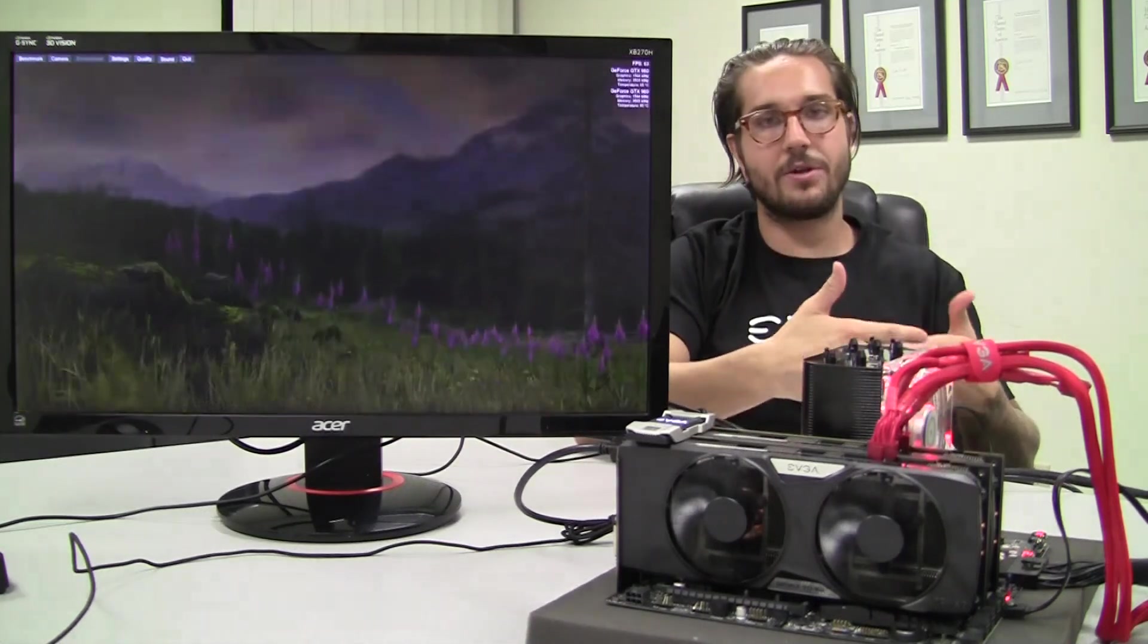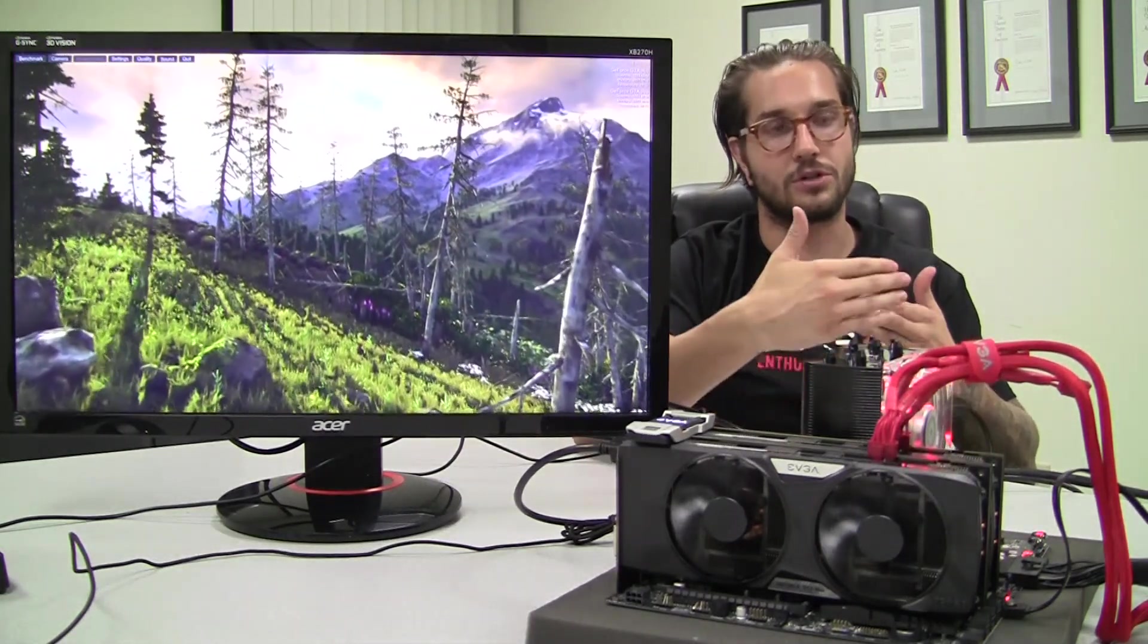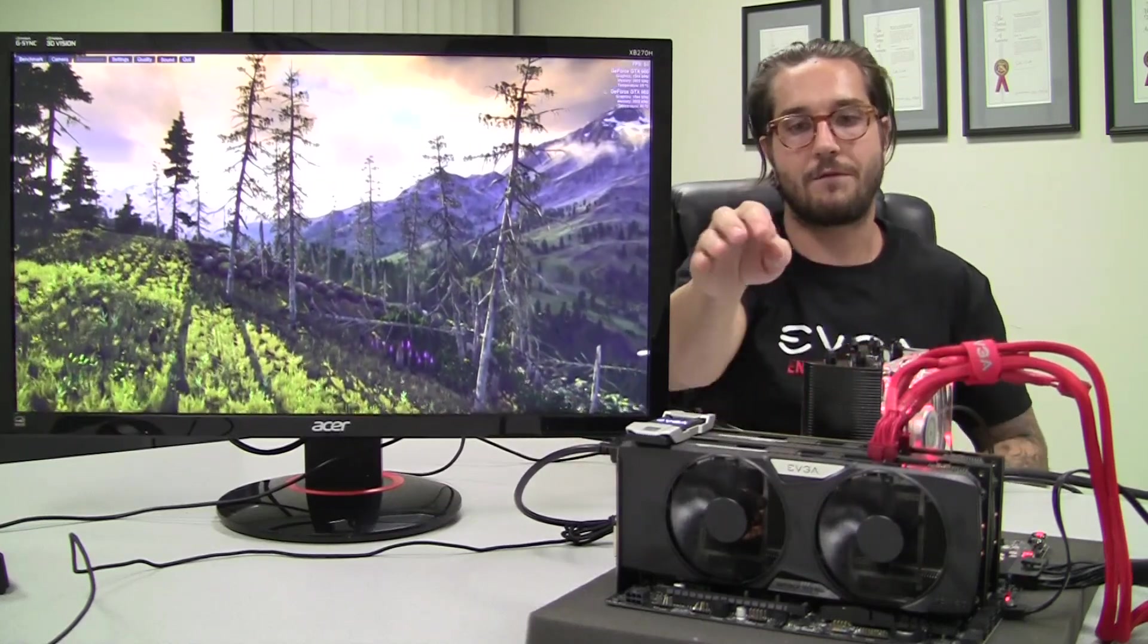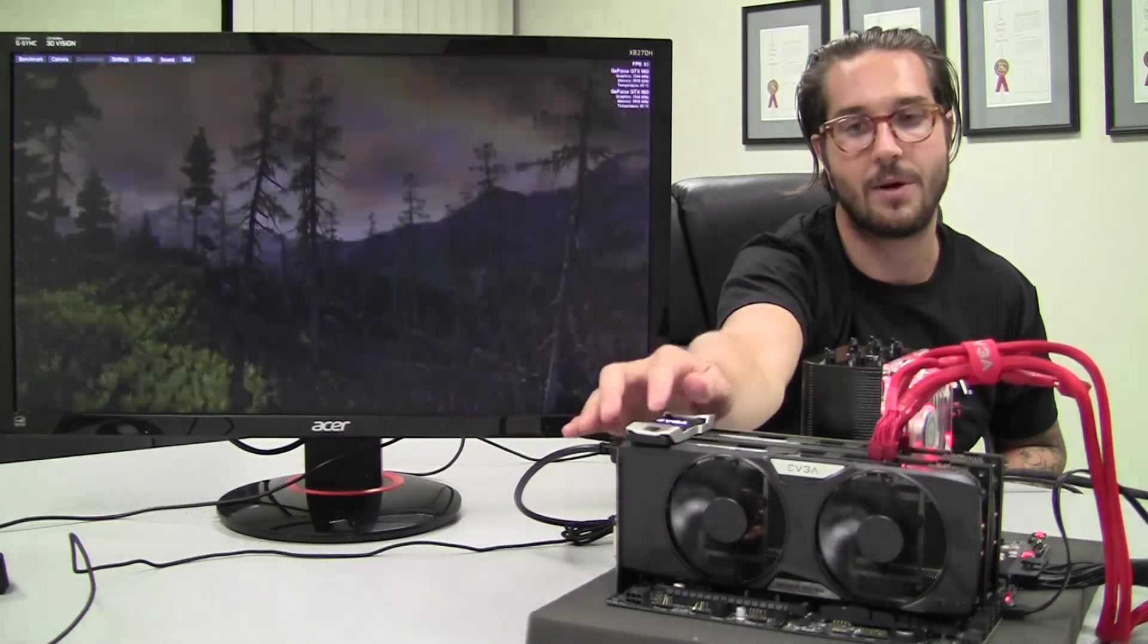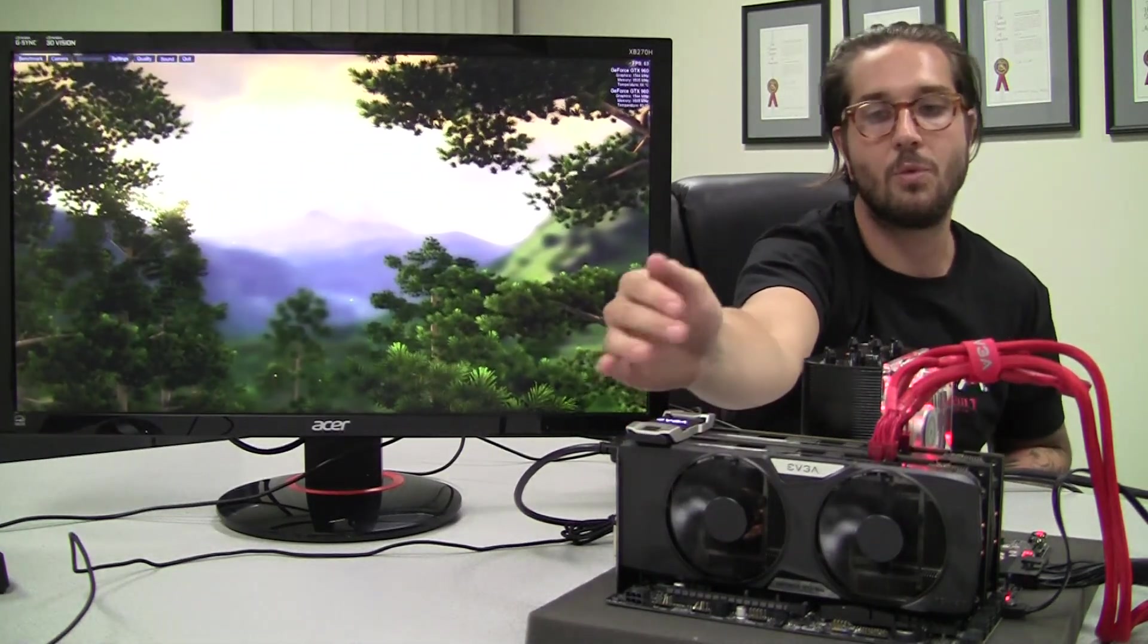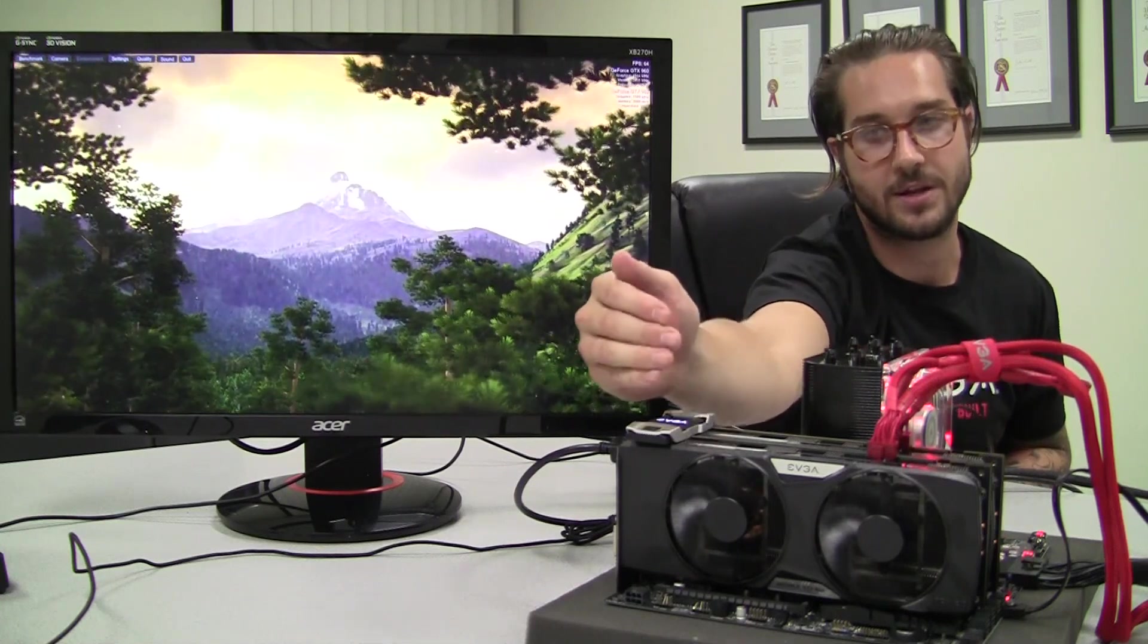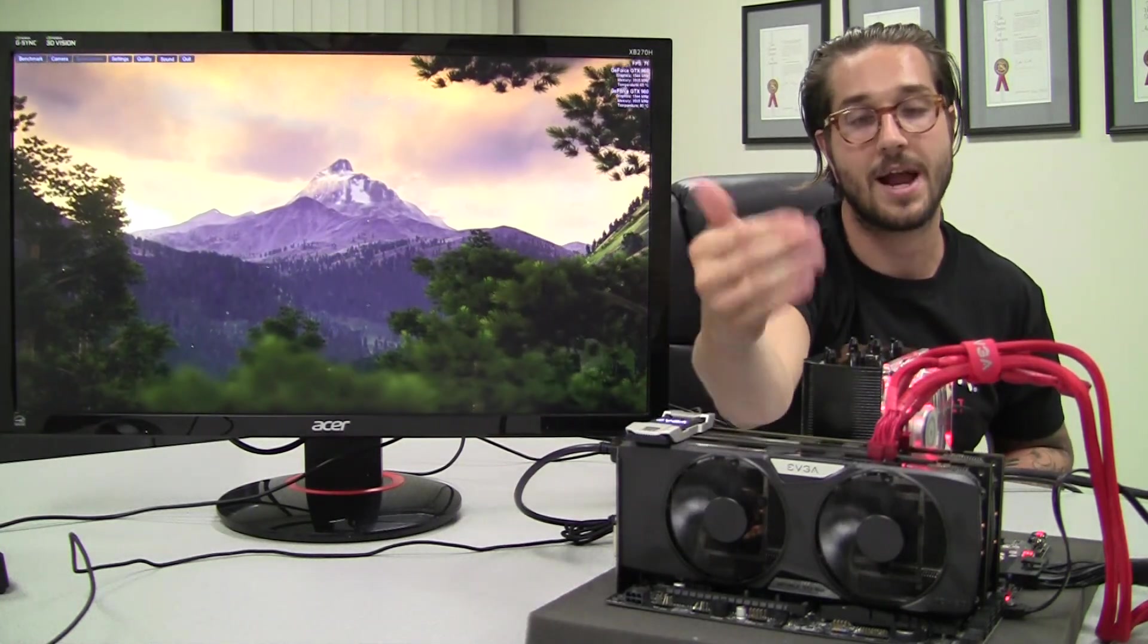When you're considering an SLI build, you want to make sure you're going to buy the same GPU for all two, three, or four SLI GPUs. For instance, we have the two 960s here, which are both the same GPU and the same video memory, which would be two gigs. You wouldn't want to run a 960 2GB and a 960 4GB as that would not be compatible with SLI.